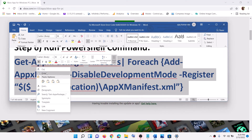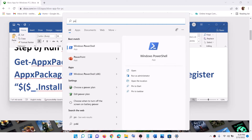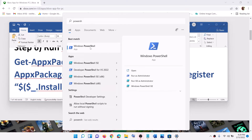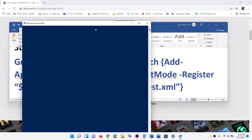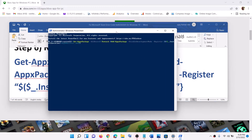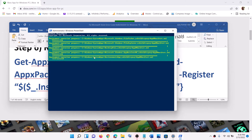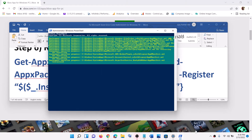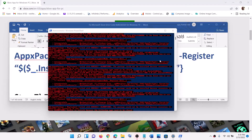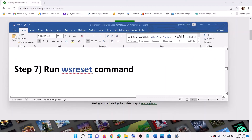The next step is to run a PowerShell command provided in the video description. Type 'PowerShell' in the Windows search box, right-click on Windows PowerShell, and click Run as Administrator. Click Yes to allow, then paste the command and hit Enter. This process will take some time. If you see any errors in red, just ignore them and let the process complete. Once done, close the window and open Microsoft Store.